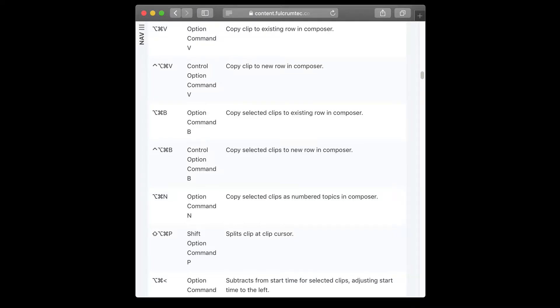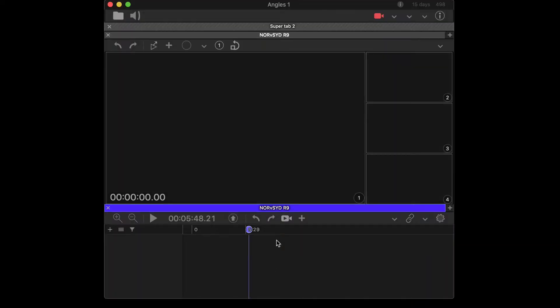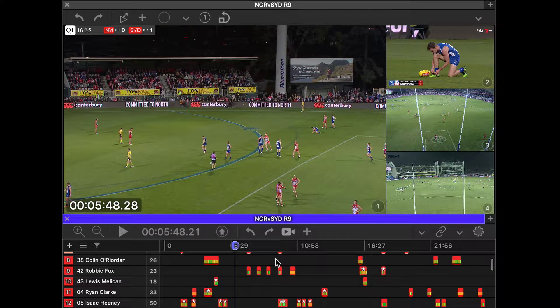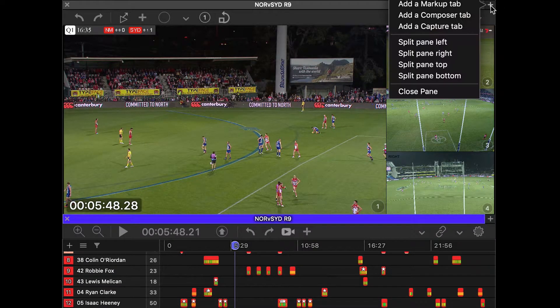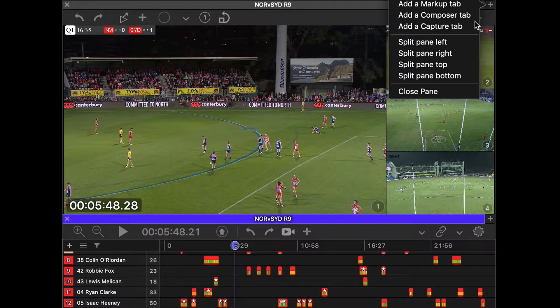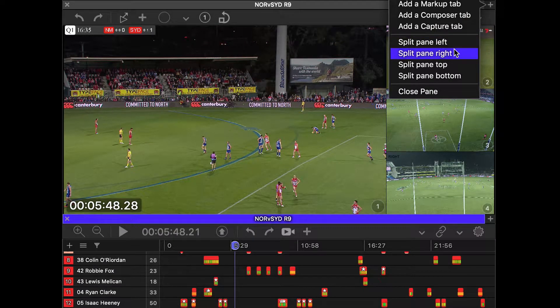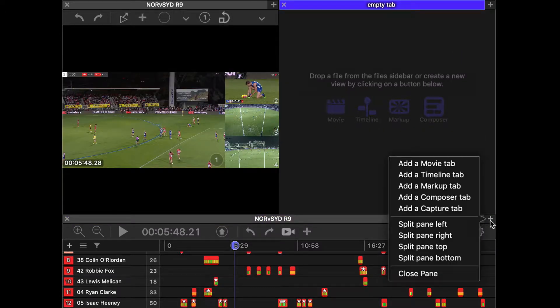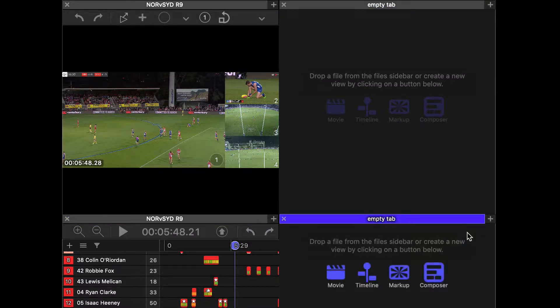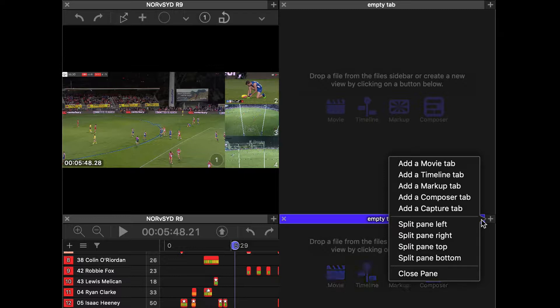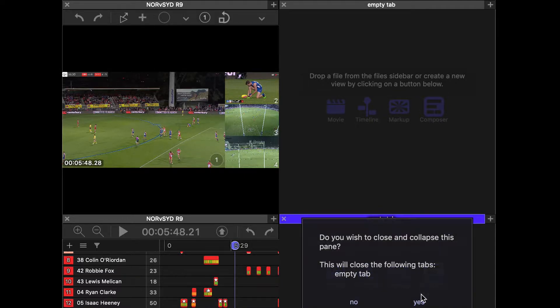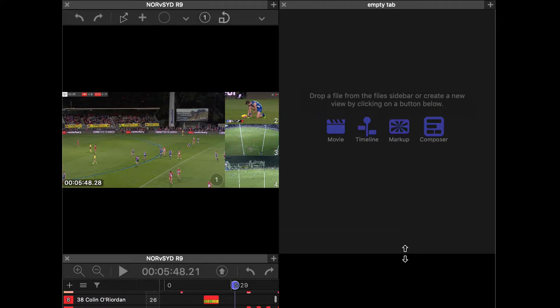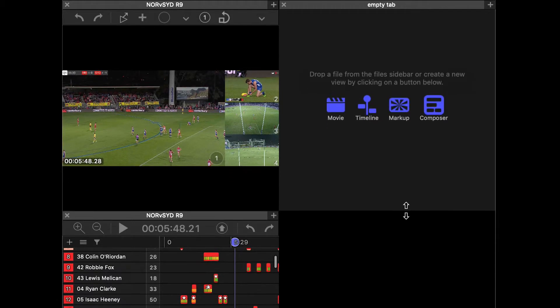So let's launch angles and I've already loaded up a bit of content, but I'm going to create a composer over here on the right. So I'm going to split to the right and I'm going to do that again. And then I'm going to close this pane here and then I'm going to pull this one down.